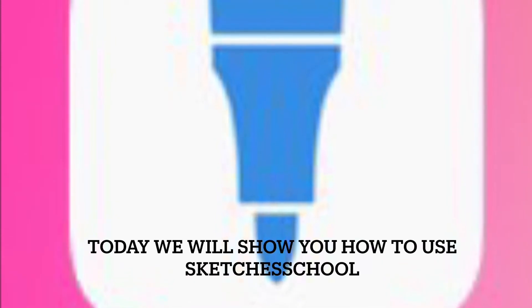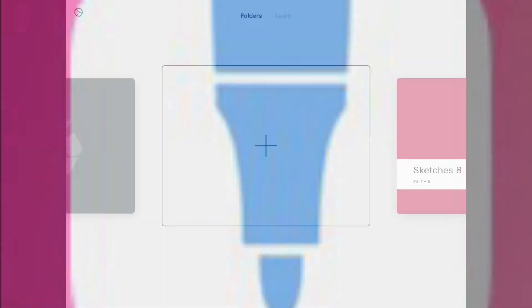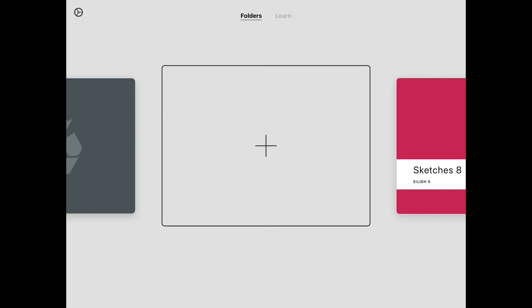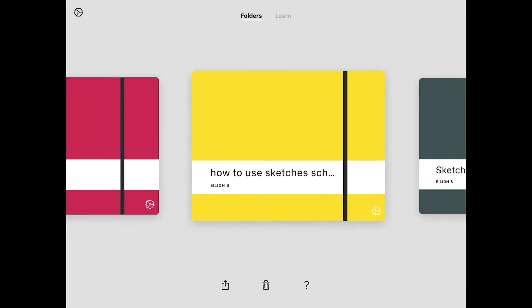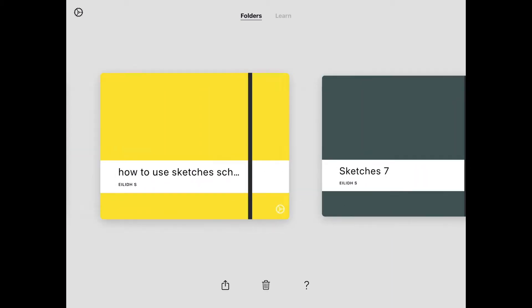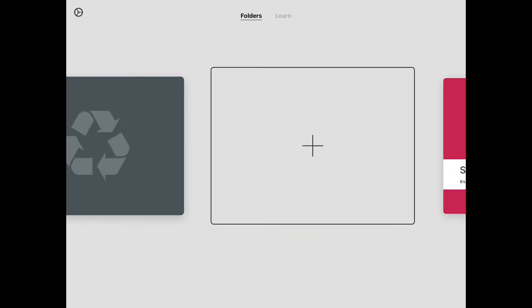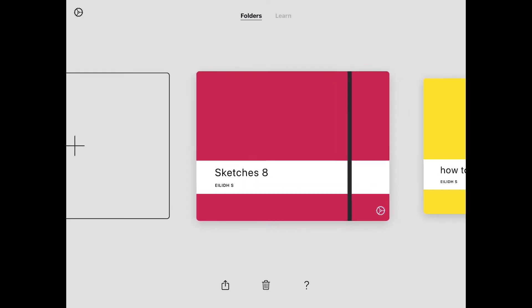Today we will show you how to use Sketchy School. When you first go into the app Sketchy School, click this button to make new folders.